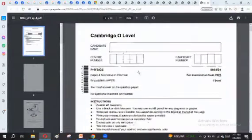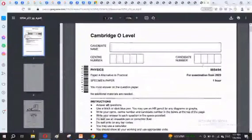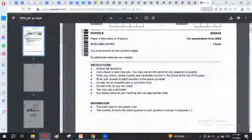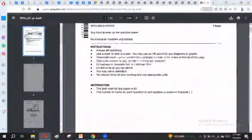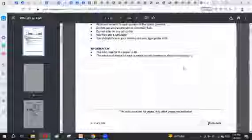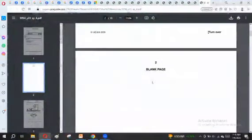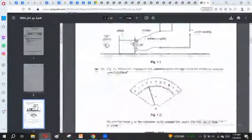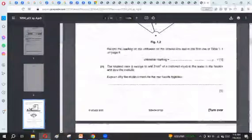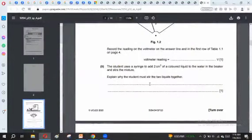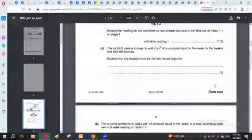This is the type of paper that will be in front of you. You have to note down your candidate number, center number, candidate name, and candidate number. That is paper four — alternative to practical. I have taken the specimen paper in front of you. Instructions are almost the same as paper two. The total marks for the paper is 40 and the marks for each question are given in brackets. Blank pages are provided for rough work, and you have to use the space provided to answer each question.